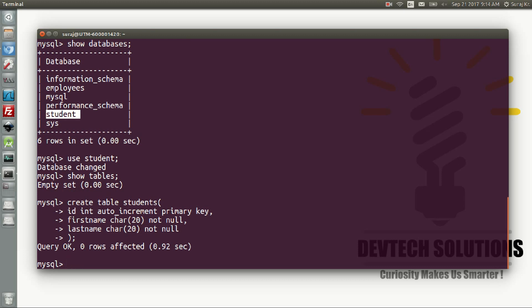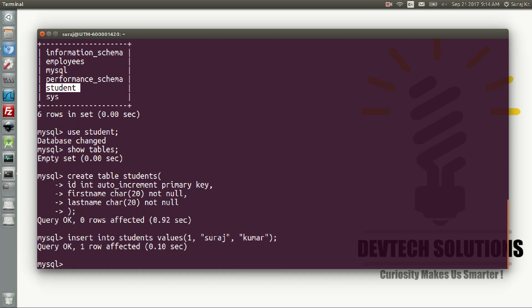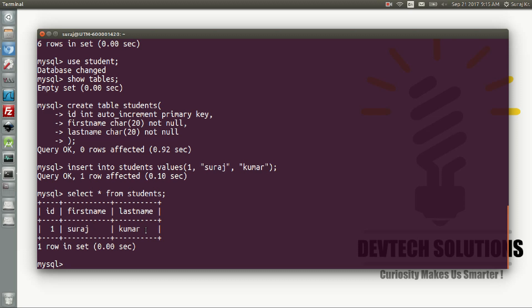Now we are going to insert a record: INSERT INTO students VALUES (1, 'Suraj', 'Kumar'). This is the syntax to insert a record — INSERT INTO table_name VALUES followed by your three parameters required by the table. It says 'Query OK, 1 row affected', so we have successfully inserted the record. You can verify with: SELECT * FROM students — the id is 1, first name is Suraj, last name is Kumar.